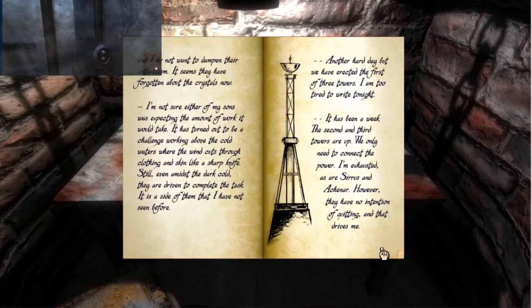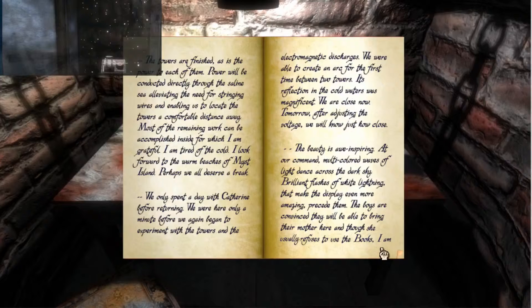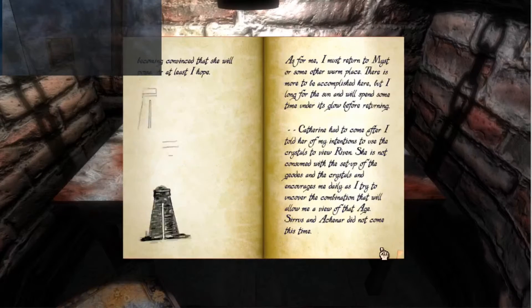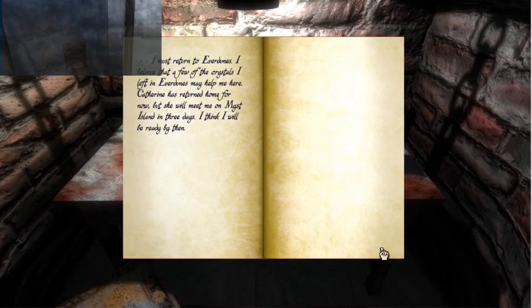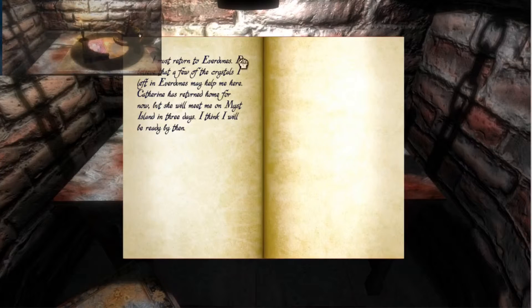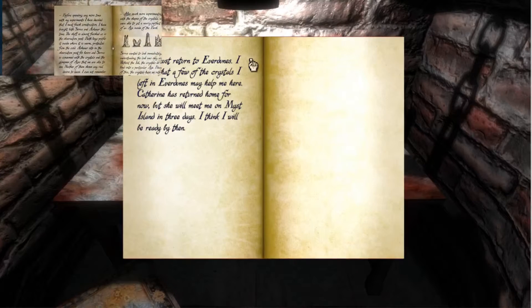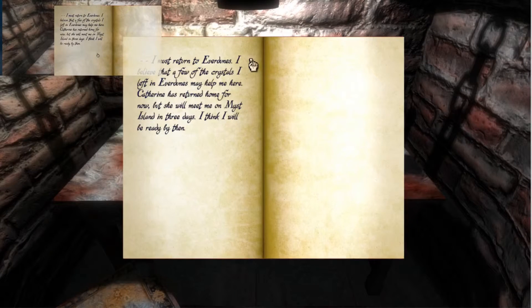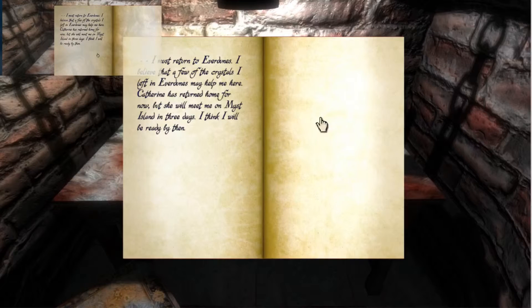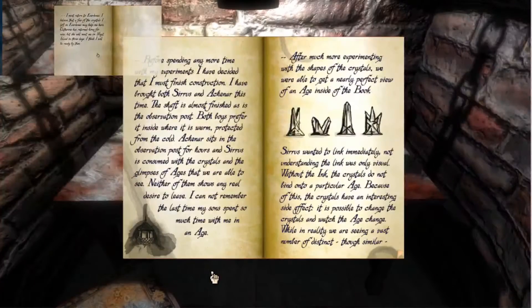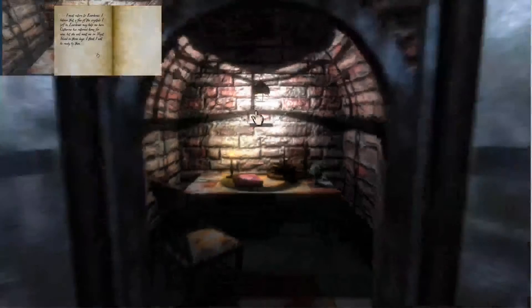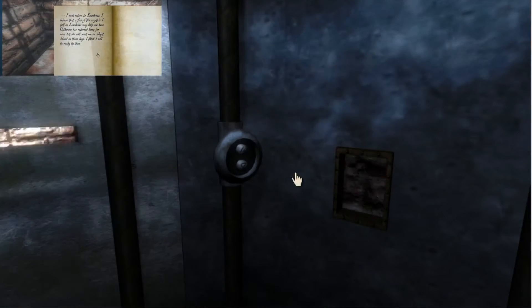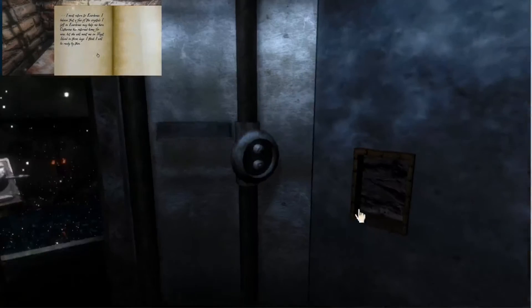Oh wait, there's only one, there's just one. Where we go, okay. Ever Dunes, I must return to Ever Dunes. I believe that a few of the crystals I left in Ever Dunes may help me here. Katherine has returned home for now, but she will meet me on Myst island in three days. I think I will be ready by then. So is this like a sequel? Is this like bridging the gap to a sequel? I don't know.